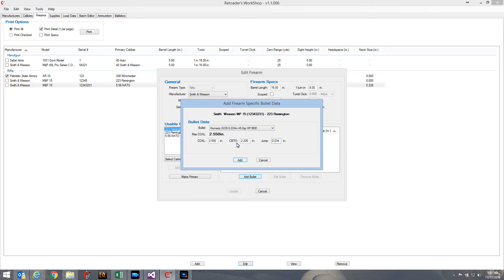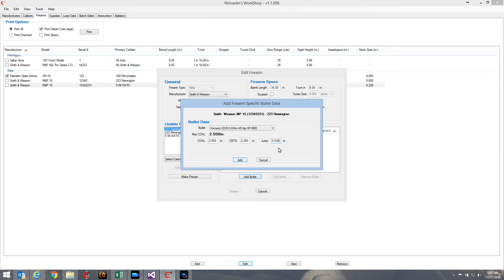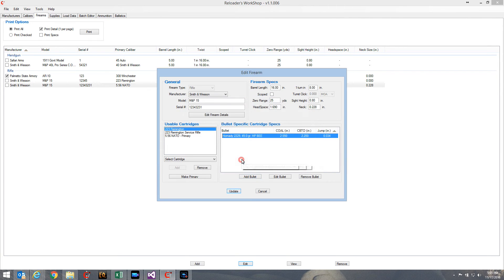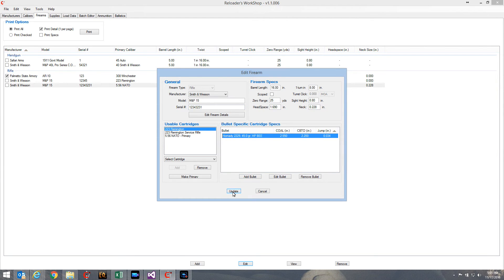So there's the three other pieces of information. Once I've determined or I've used this bullet for a while, I've created some loads, I've determined what the CBTO is that corresponds to this cartridge overall length and what jump value that would result in with this particular rifle. So I add that information to my firearm - here's my bullet specific information.